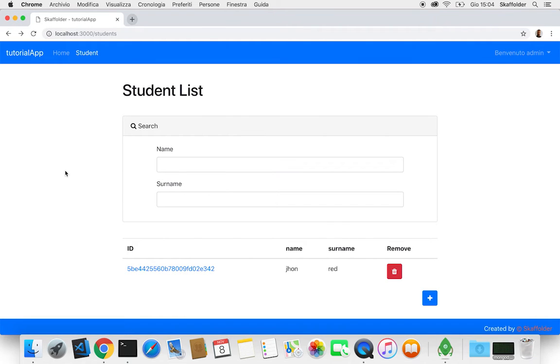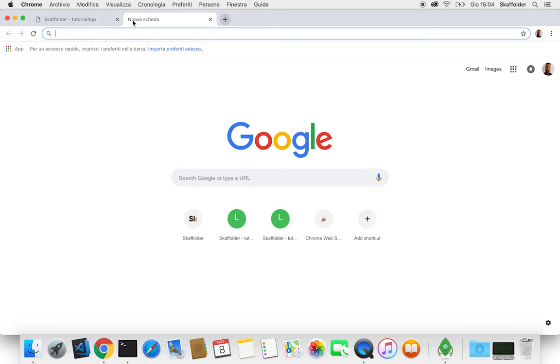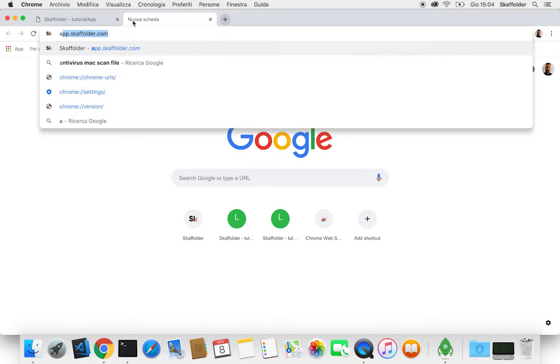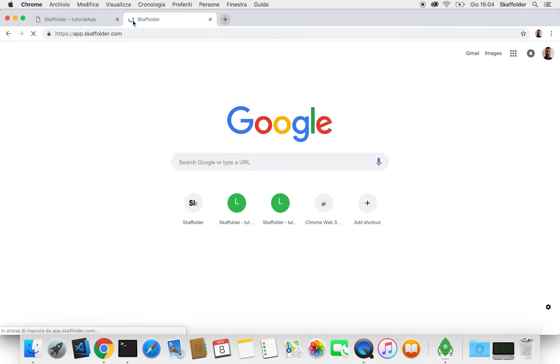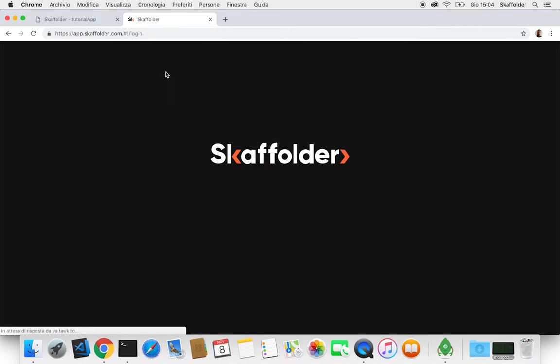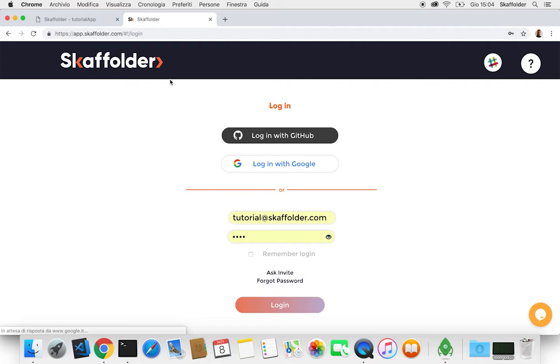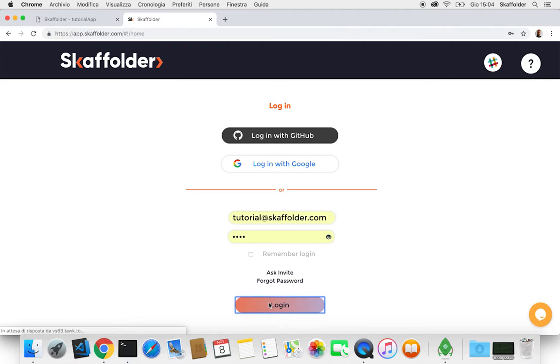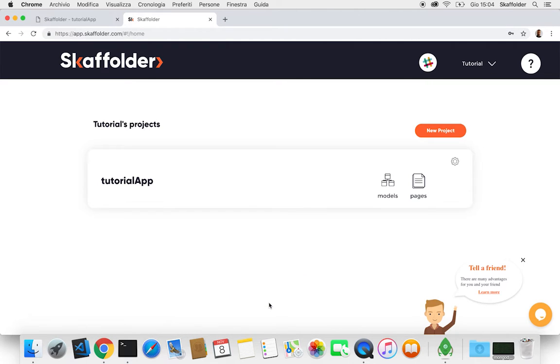So what we're gonna see now is how to create the same thing, but through the Scaffolder interface on the online platform. So if we're gonna go on app.scaffolder.com and log in, we can now find here our project.